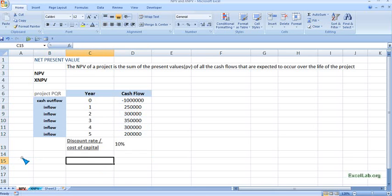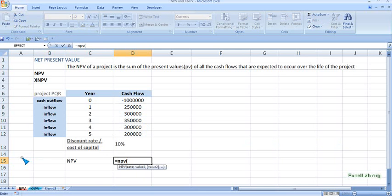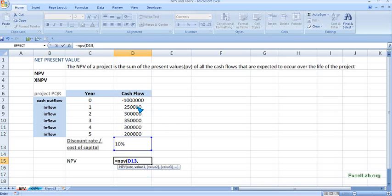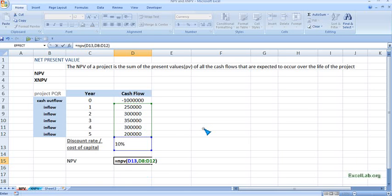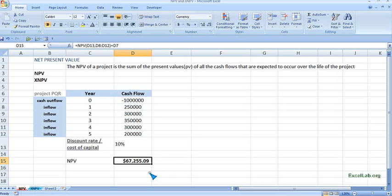To calculate net present value we will use Excel's NPV function. Start with equals, write NPV, and first it asks for the rate, so give the reference. Then the values — these are the cash flow values. Remember: we only include the inflow values. Close the bracket, and from that result we reduce the cash outlay of $1 million. We put plus, and since the outlay already has a minus sign for cash outflow, we give the reference. We get the value which is around $67,000 — the positive NPV for project PQR.